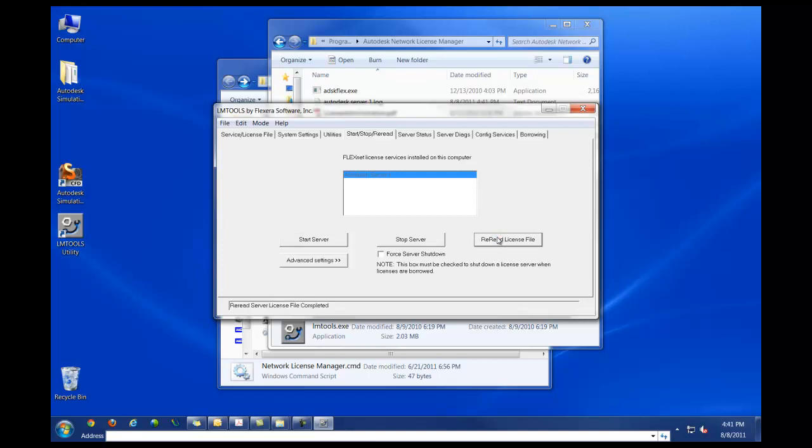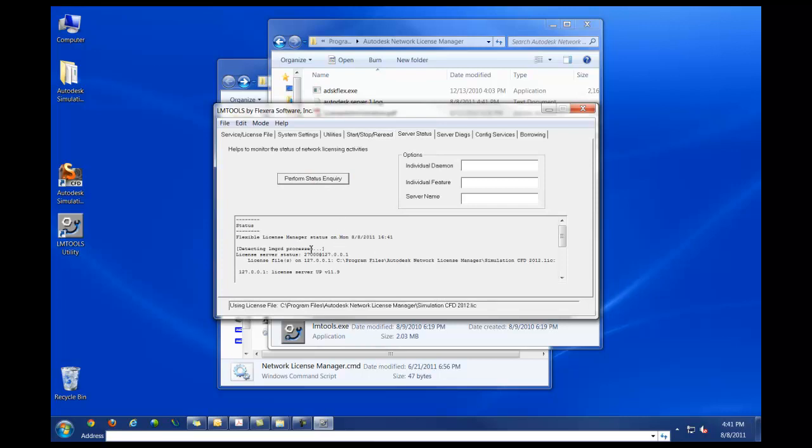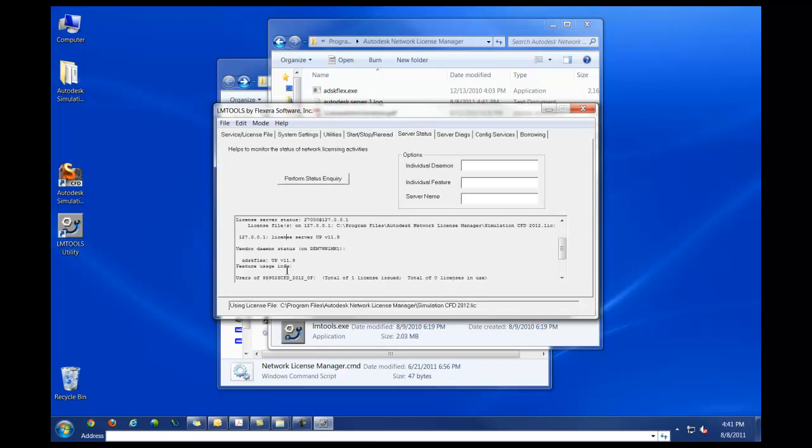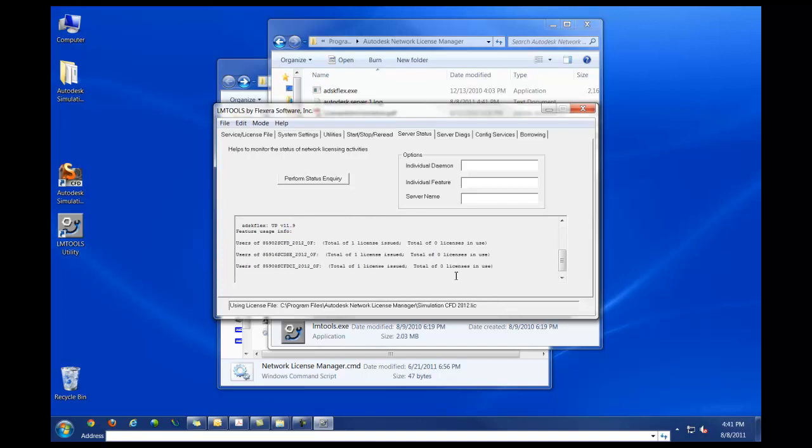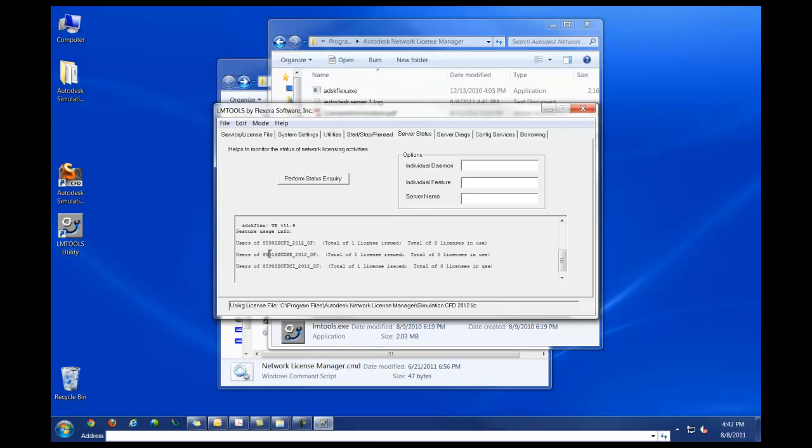Once it is done rereading the license file, go into server status. Click on perform status inquiry. Find this section for the Autodesk License Manager license.